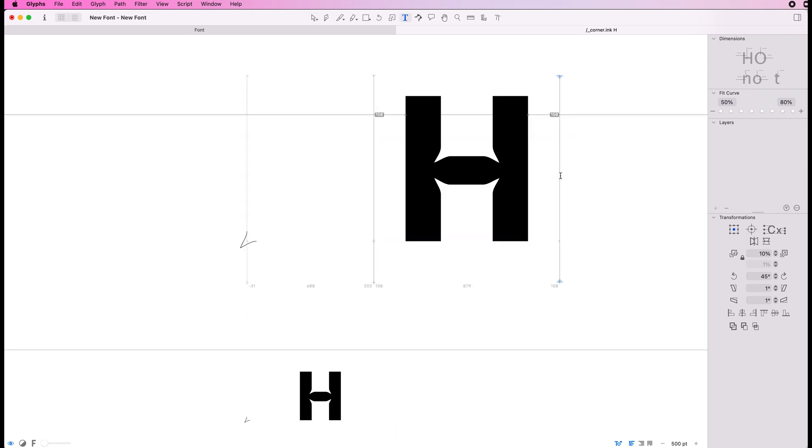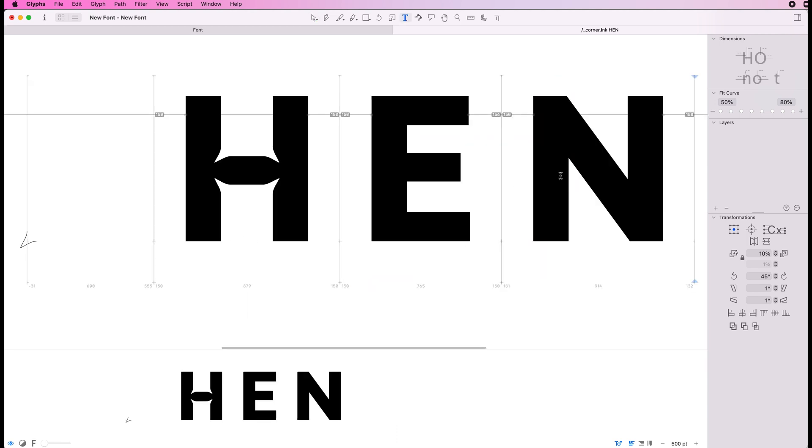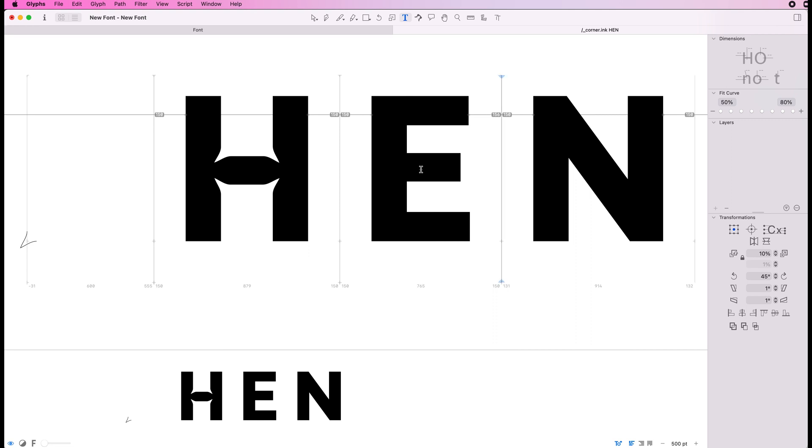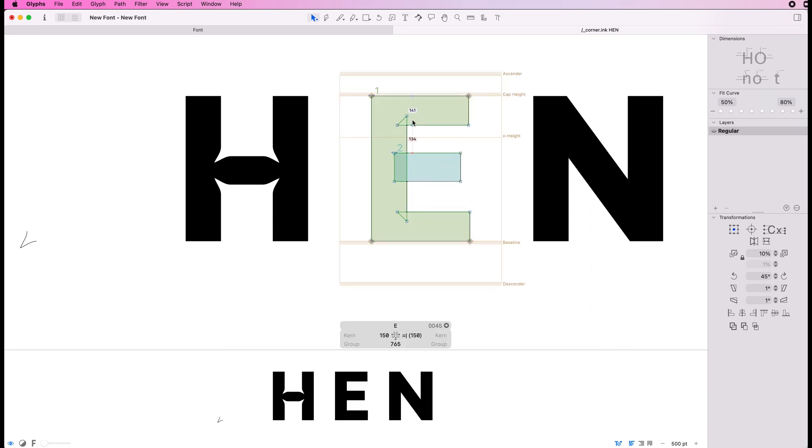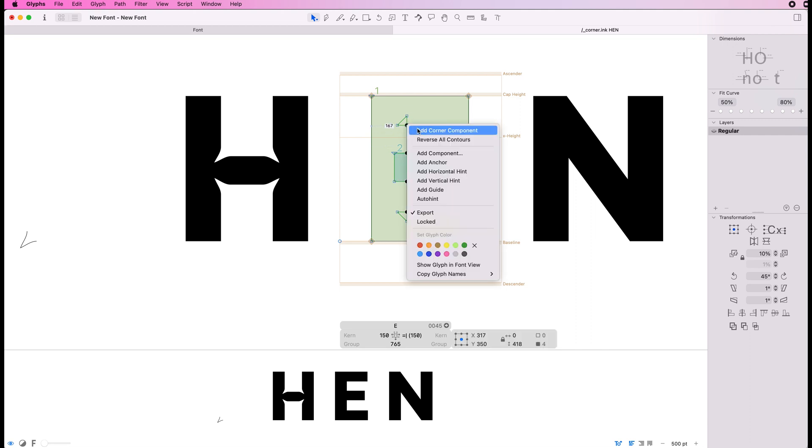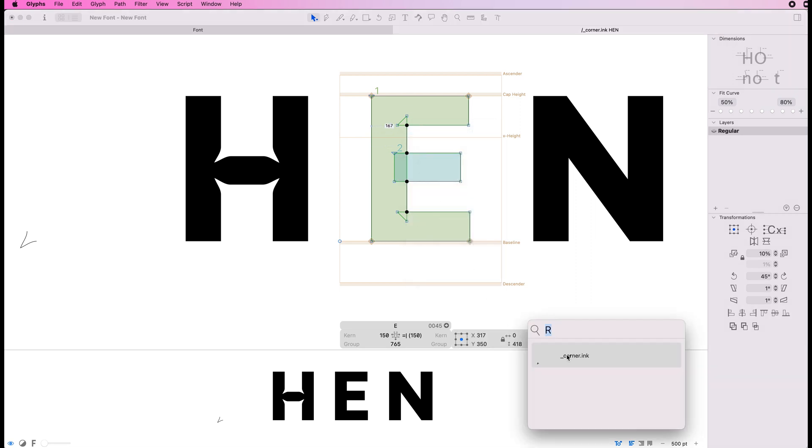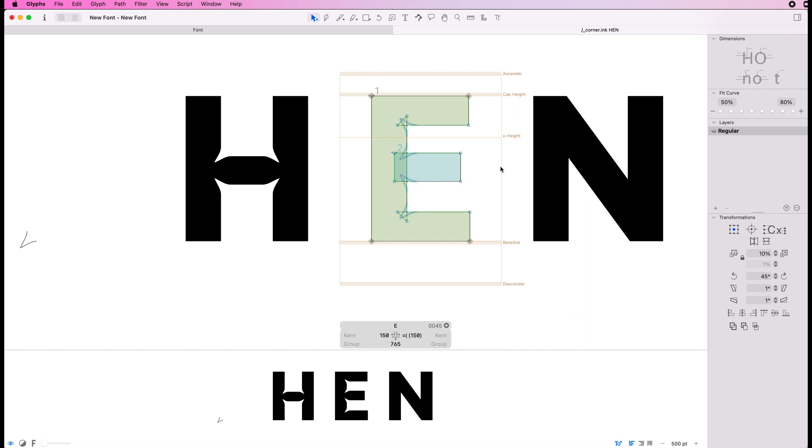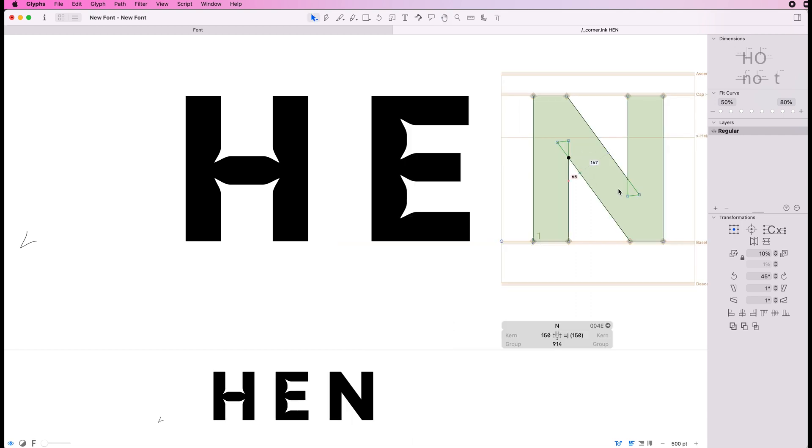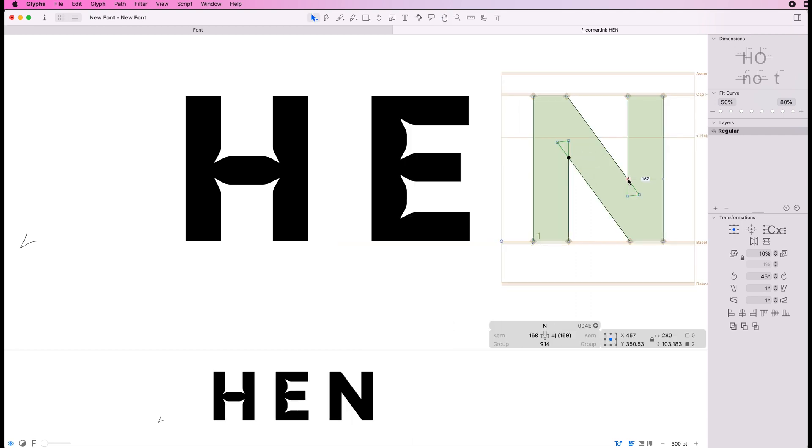Let's apply this to the E and the N now. Select all those internal nodes there and add our ink trap and then do the same with the N.